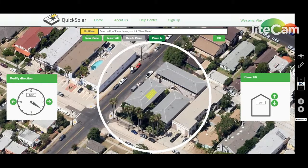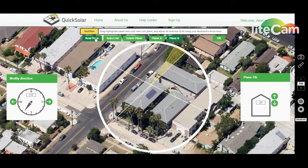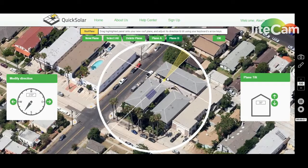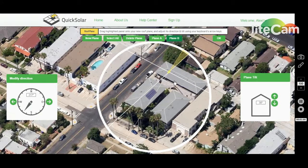To add a new roof plane, click the new plane button at the top. A new panel will automatically drop at a 90-degree rotation relative to my original roof plane. Simply place this new panel on the southwest facing roof and adjust it the same way we're used to, using the up, down, left, and right arrow keys.